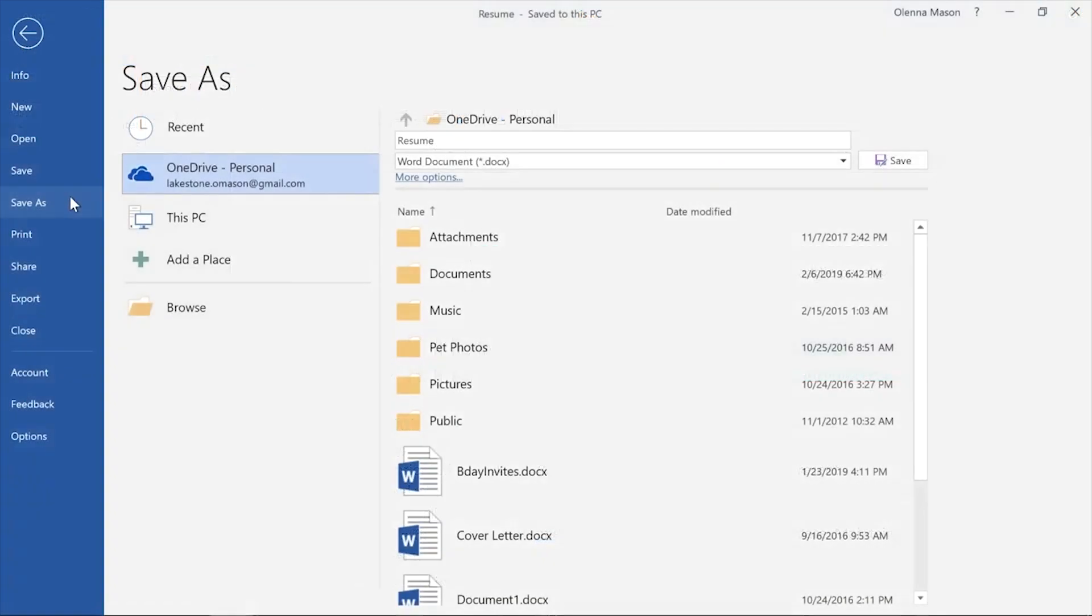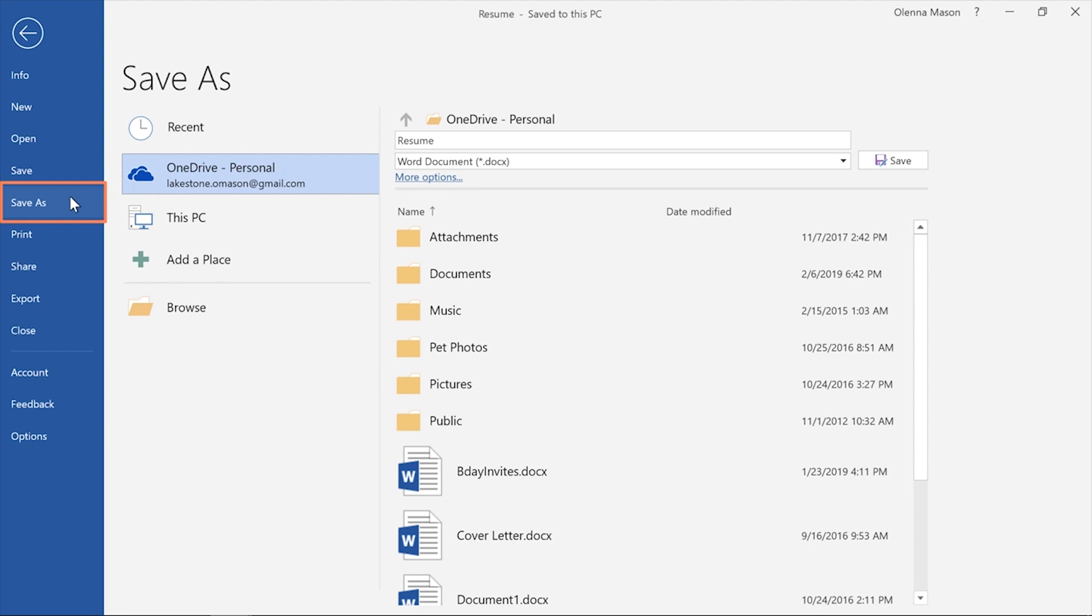Now you can save at any time by clicking the icon. If you want to save a different version, maybe in a different location or with a different file name, you can go to Save As in the Backstage view and follow the same steps. Again, you'll have the option of saving to OneDrive or to this PC.